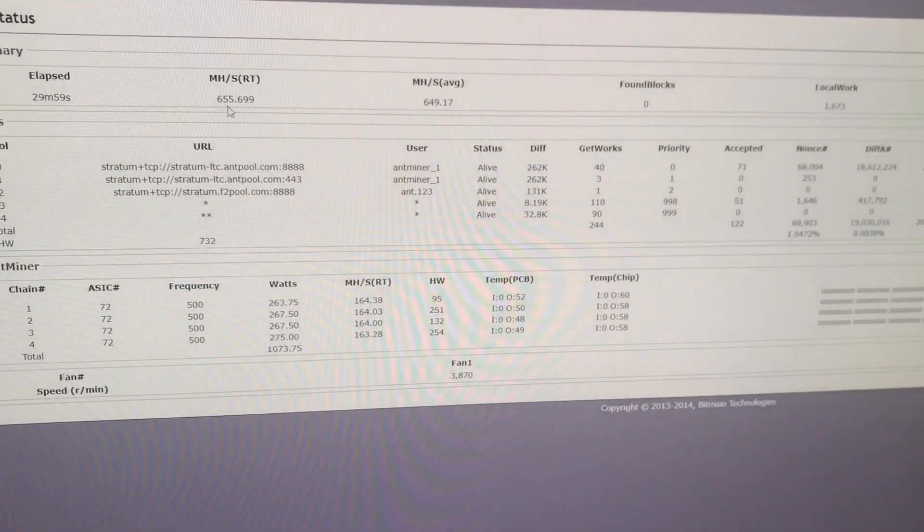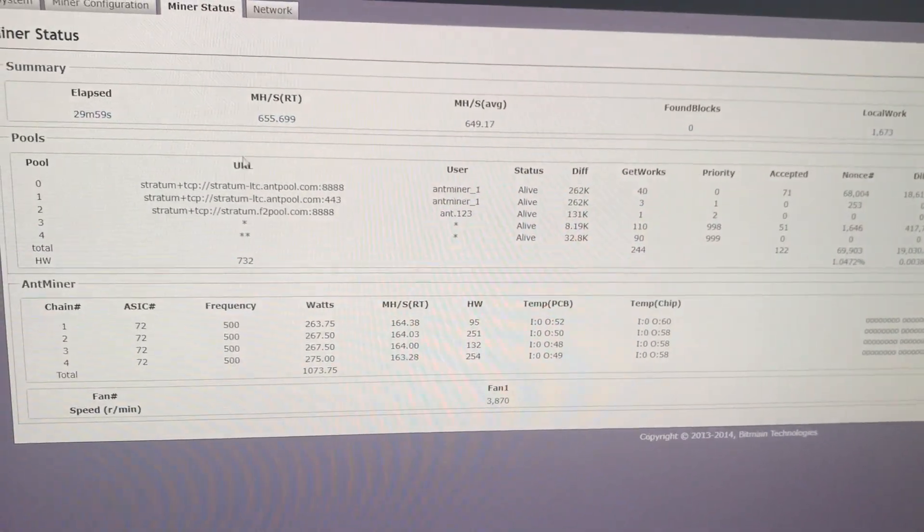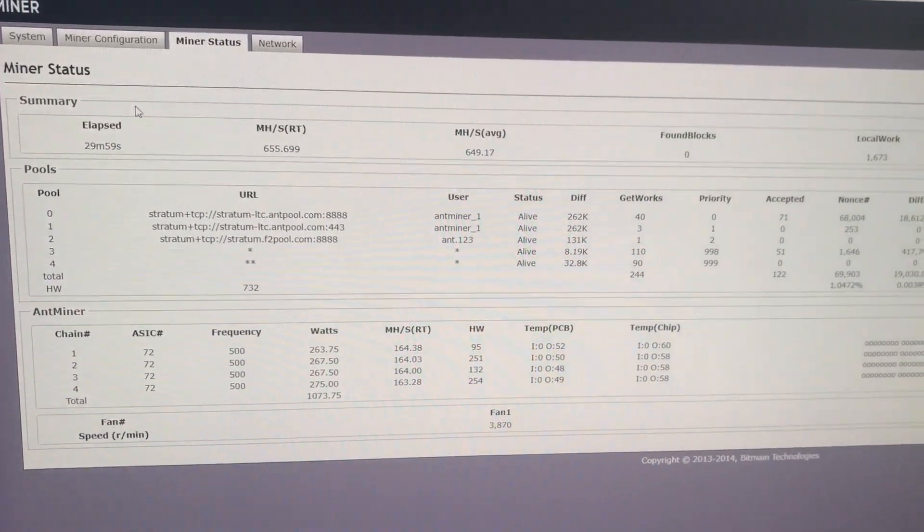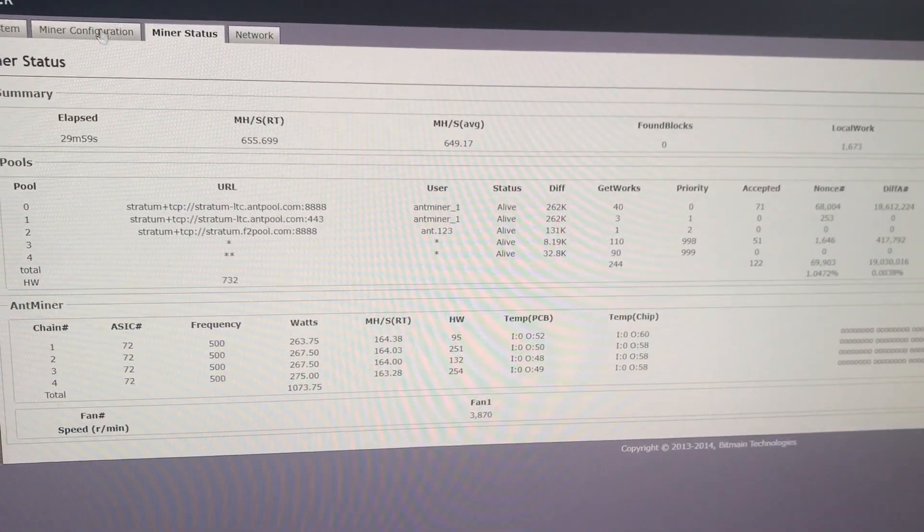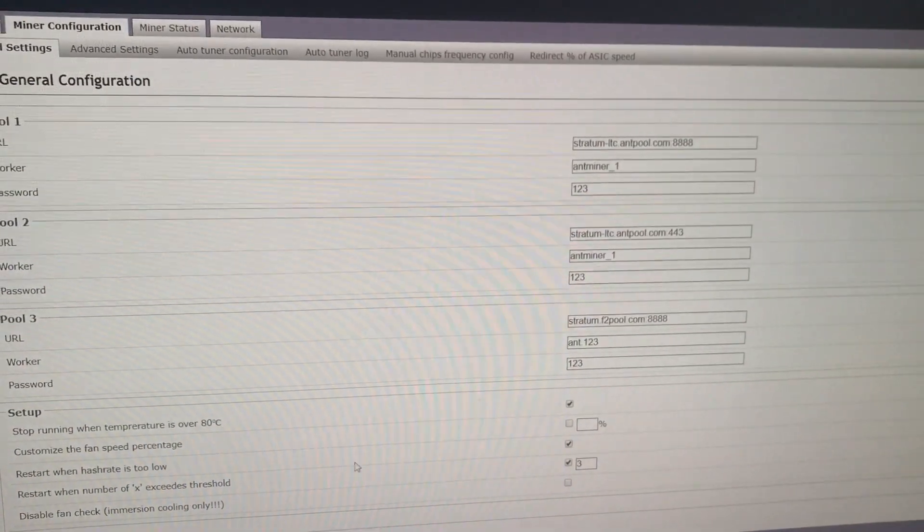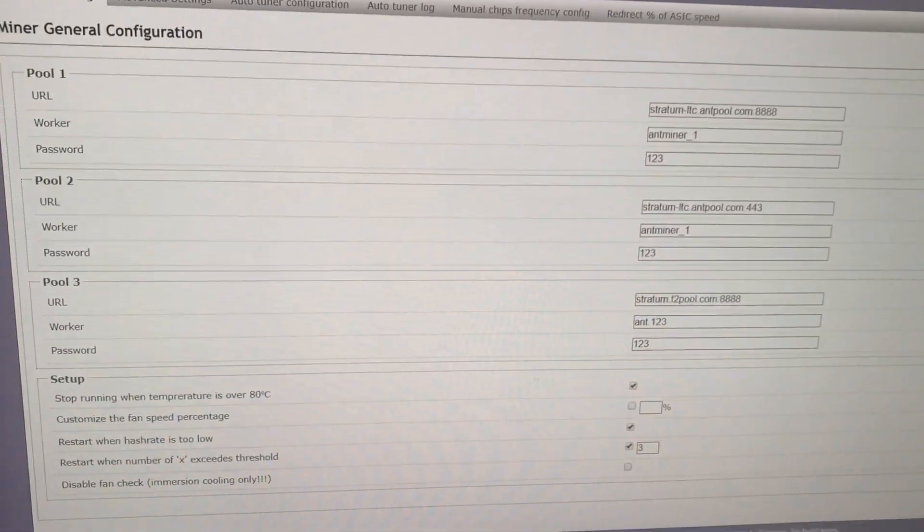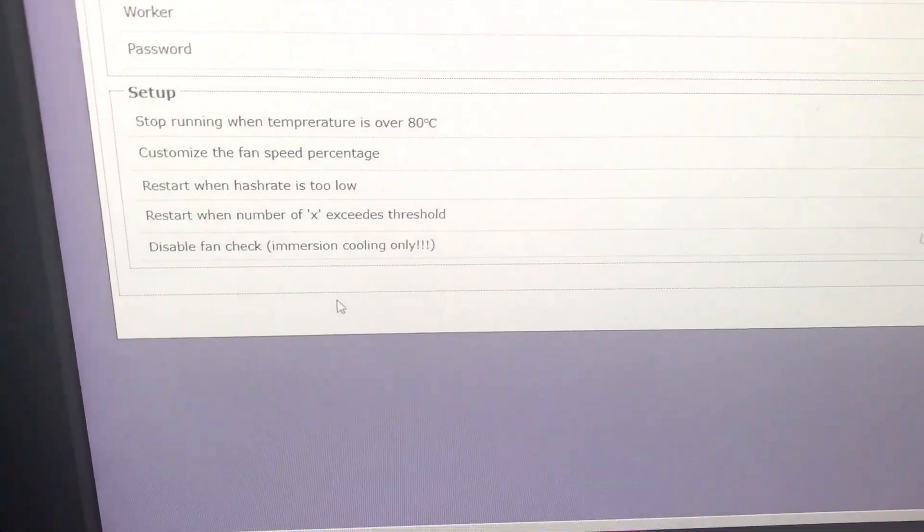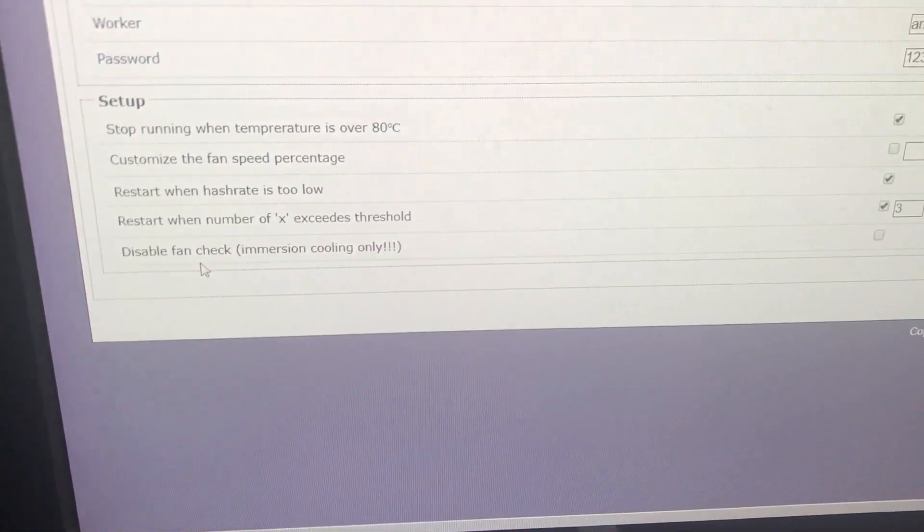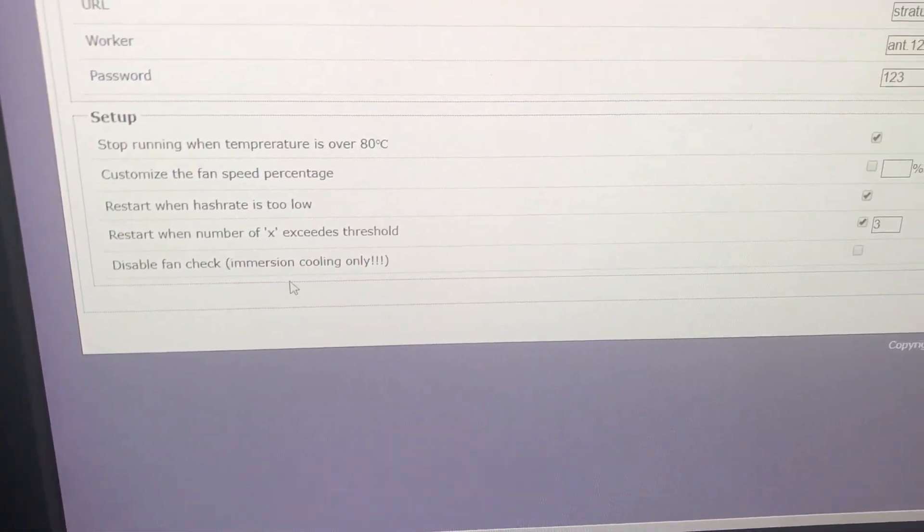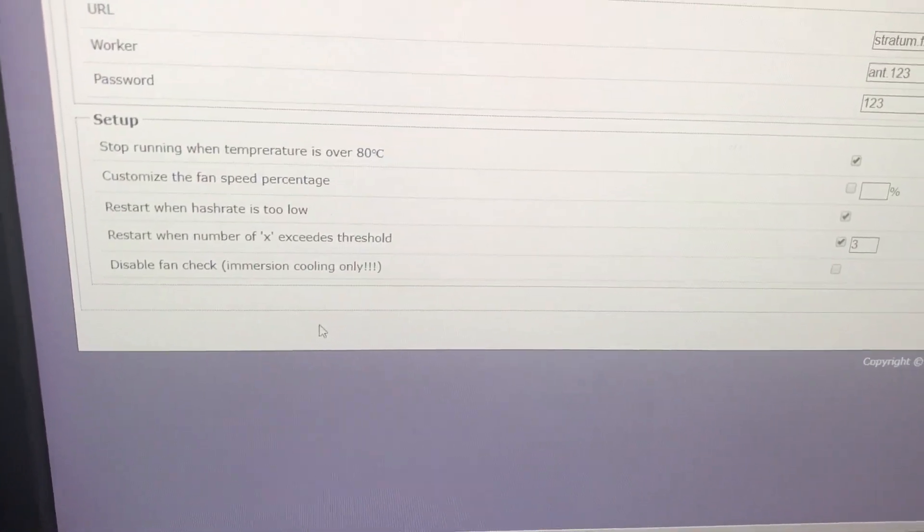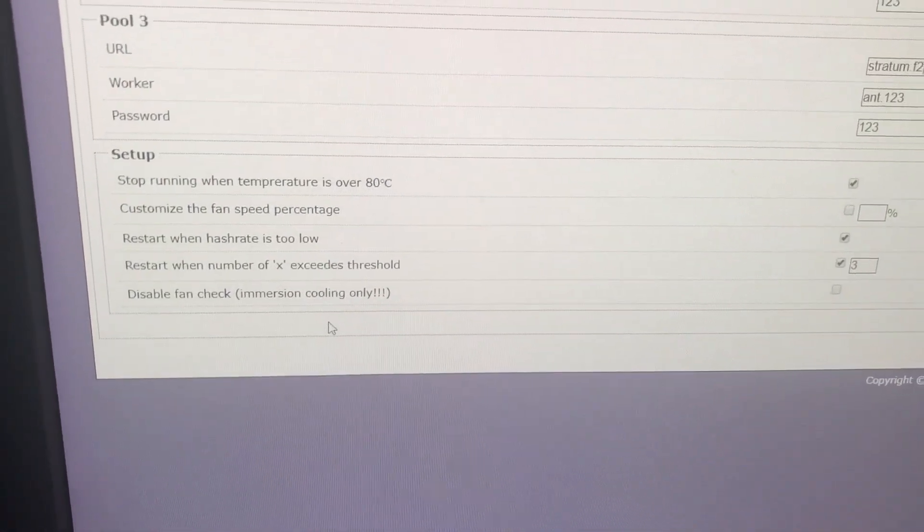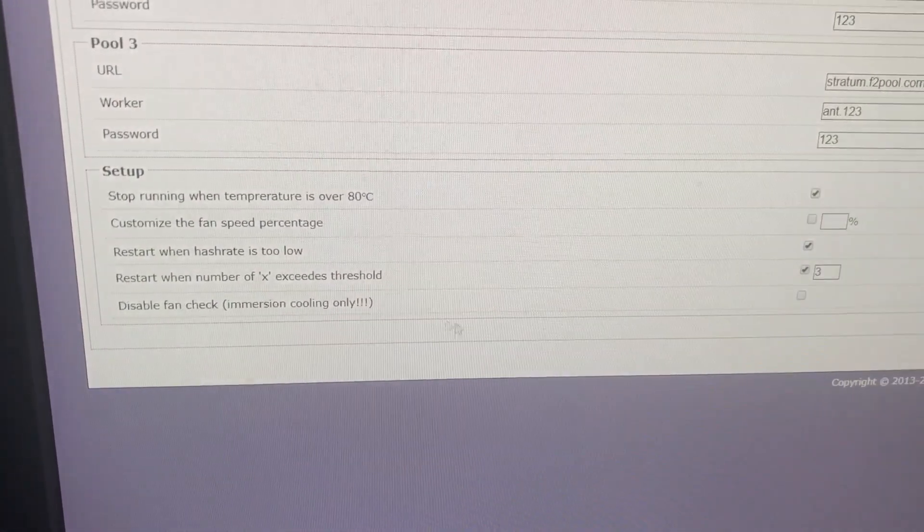I also want to make a short overview about our new options. I totally forgot to mention in the previous video the function we have. You can see it here. Disable fan check. It means you can switch off the fan check.